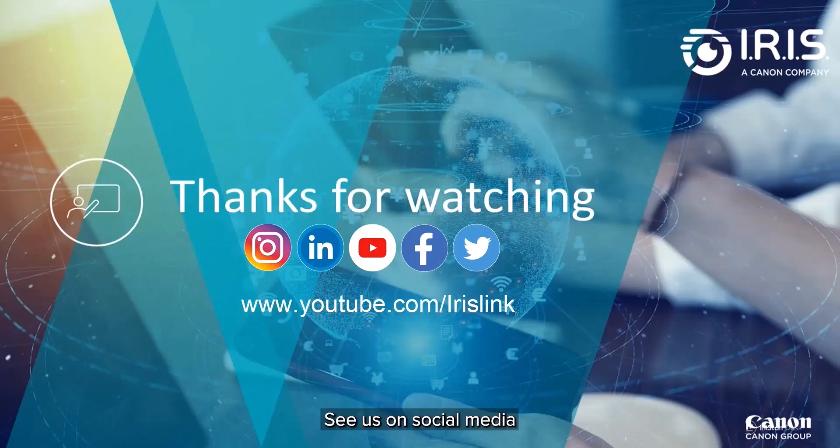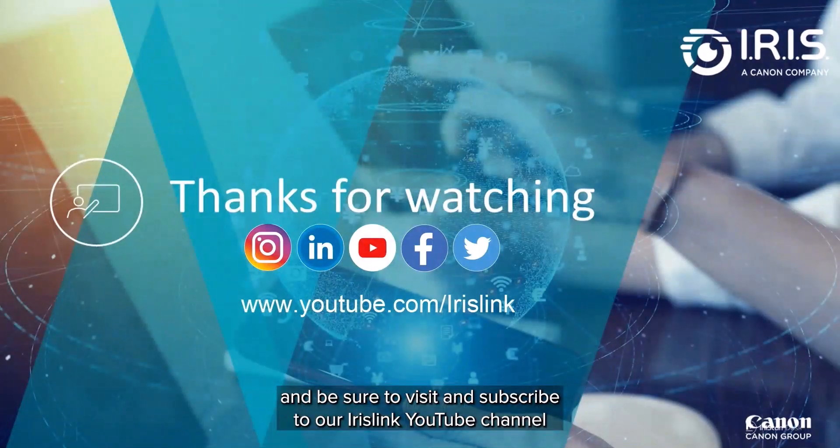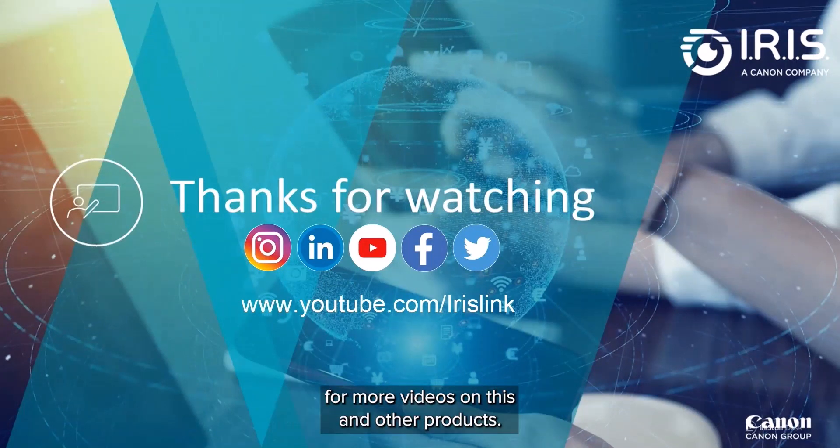See us on social media and be sure to visit and subscribe to our IrisLink YouTube channel for additional videos for this and our other products.